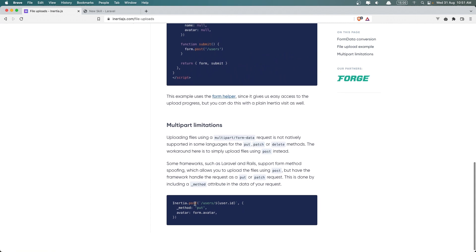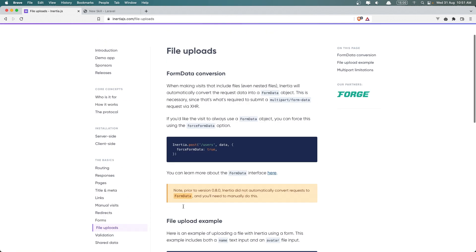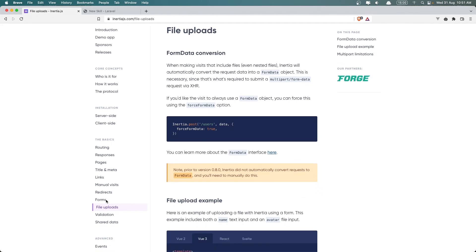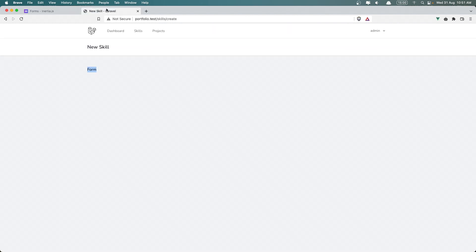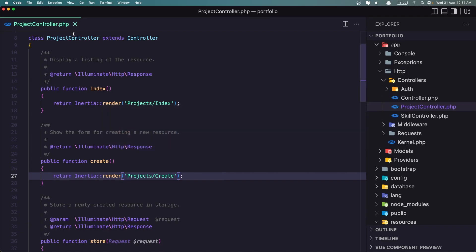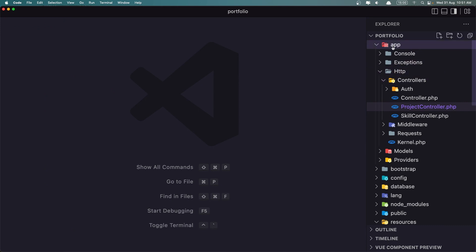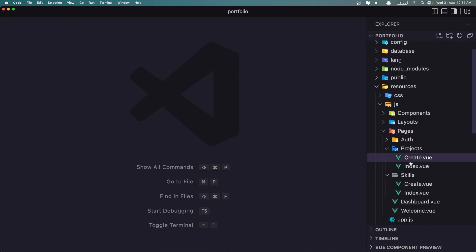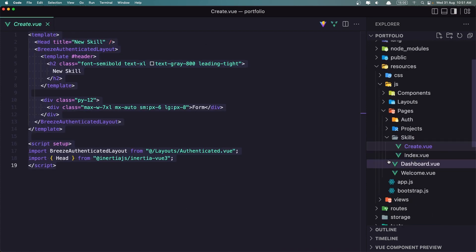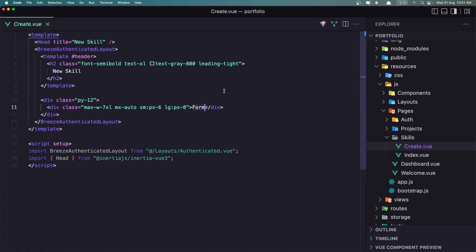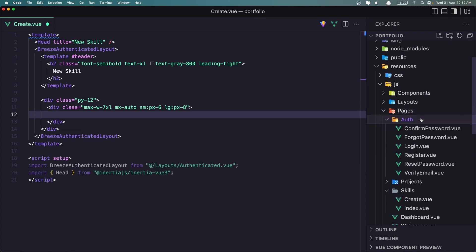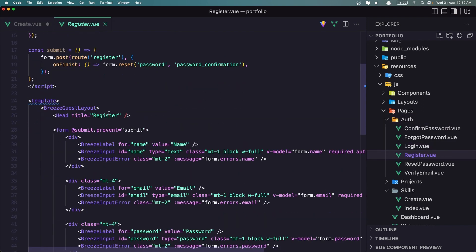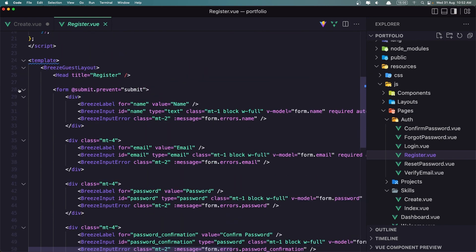On the update we are going to use the method spoofing approach, and on the create we'll use the useForm helper. Now let's go inside the pages — skills — create page. Here we need to add the form. Inside the pages we have this layout that comes with Breeze by default. If we go to the register page, there's a form example, and I'm going to do something similar for our project.